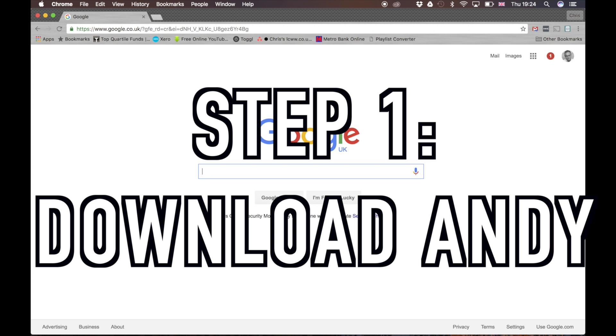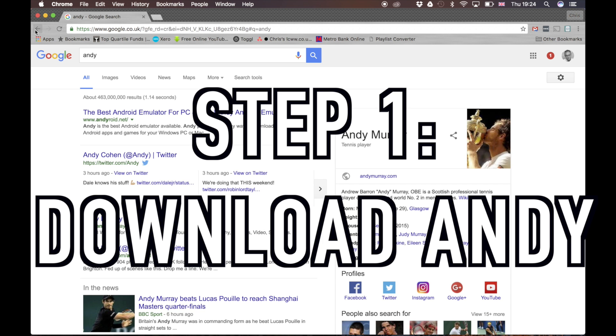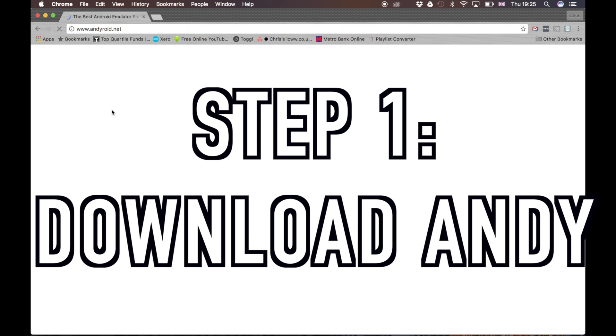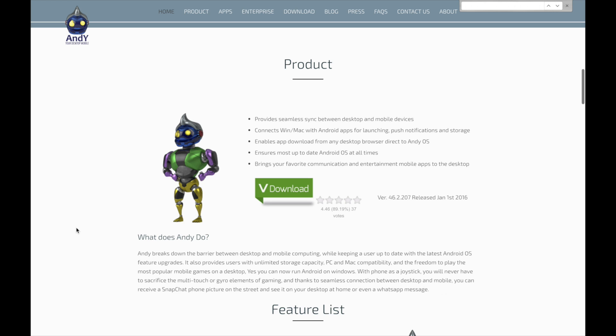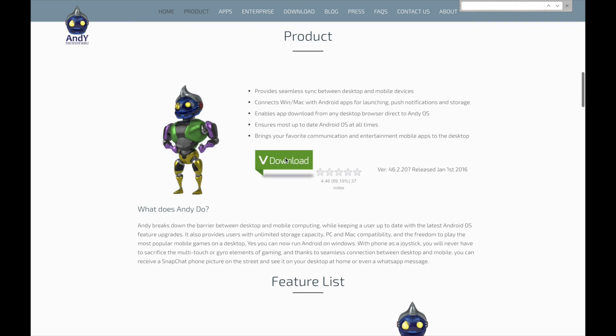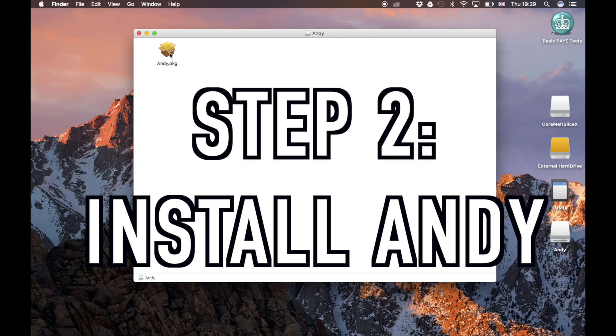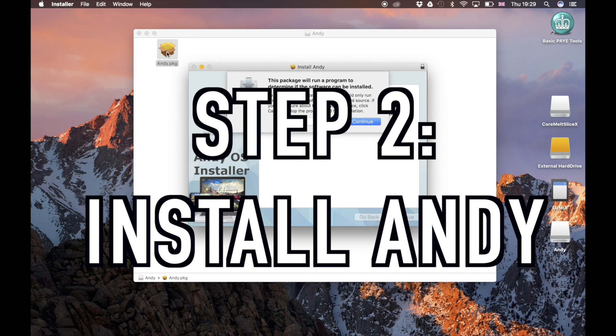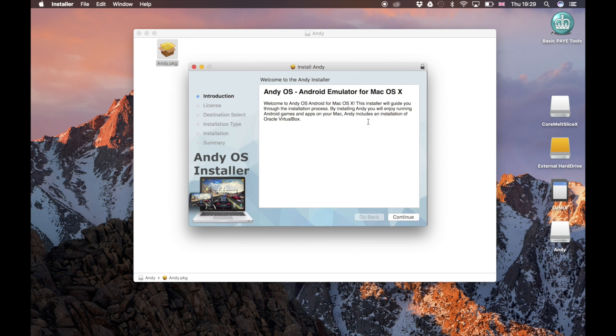Step one is to go to andydroid.net and download the Andy emulator, and the link to this is in the description. So you just go to andydroid.net, you want to scroll down to where it says download and this will download the version which is right for your operating system. Once that is downloaded to your machine you obviously want to open it and install it.